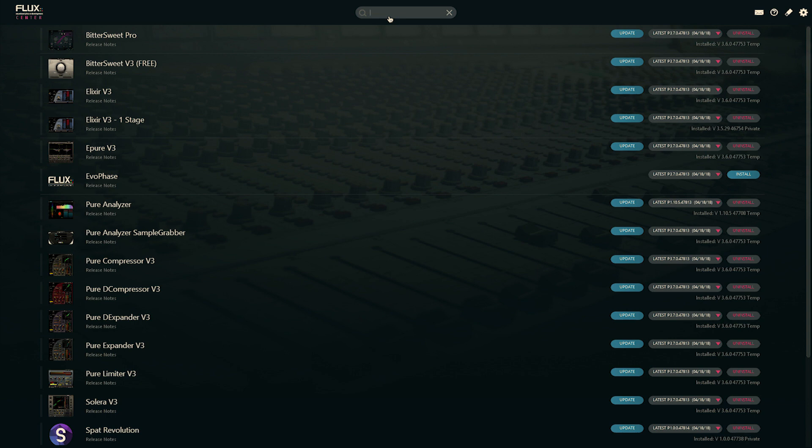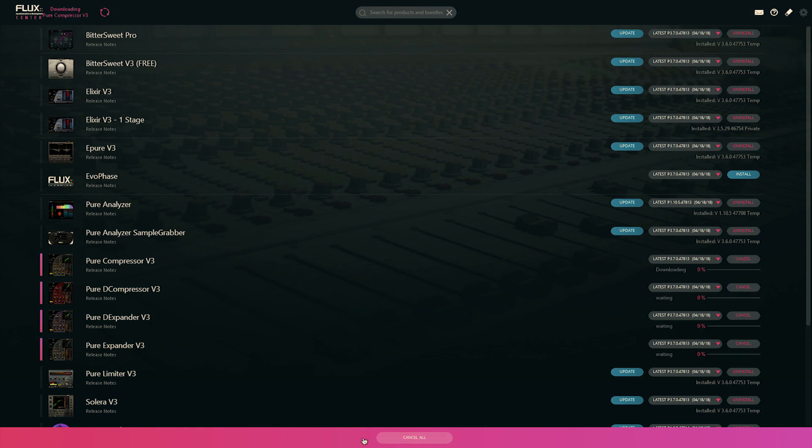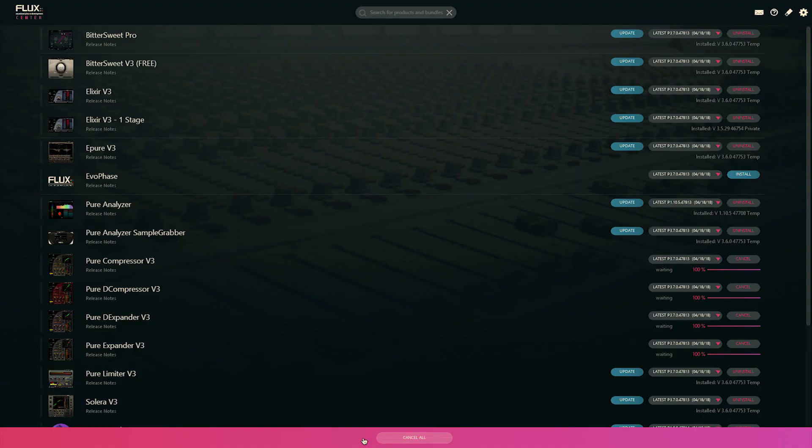Another little trick is using the command key and the click. So command clicking on multiple plugins will allow me to install them in a batch. I can go right ahead here, press the update, and you're going to be seeing all the downloads happen right away, and the installer asking me for a password.